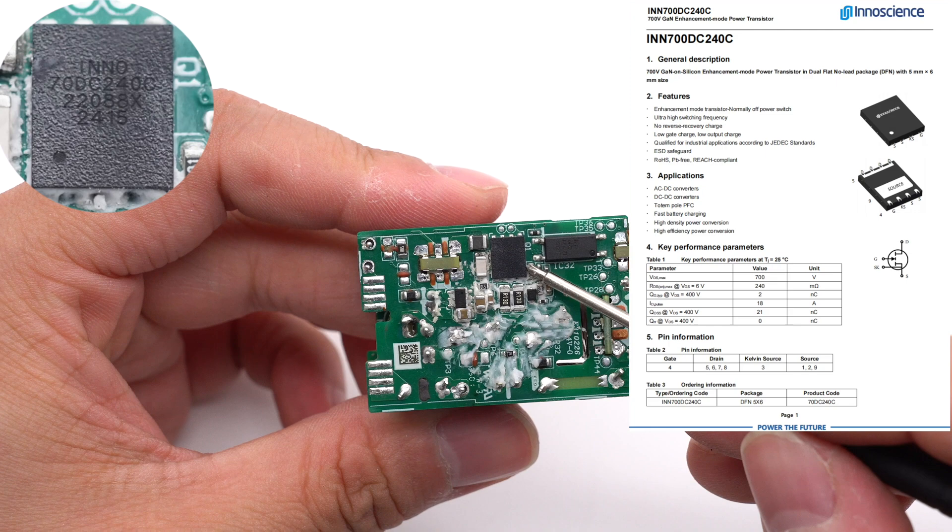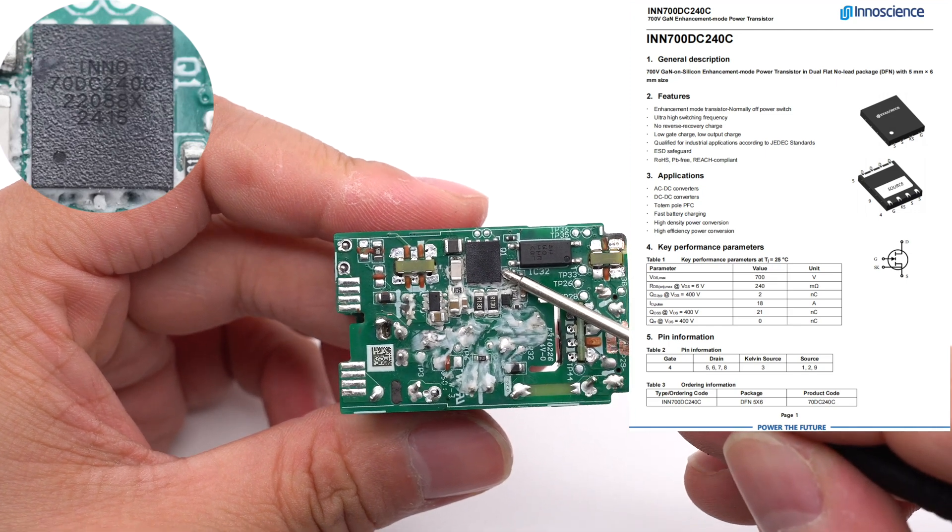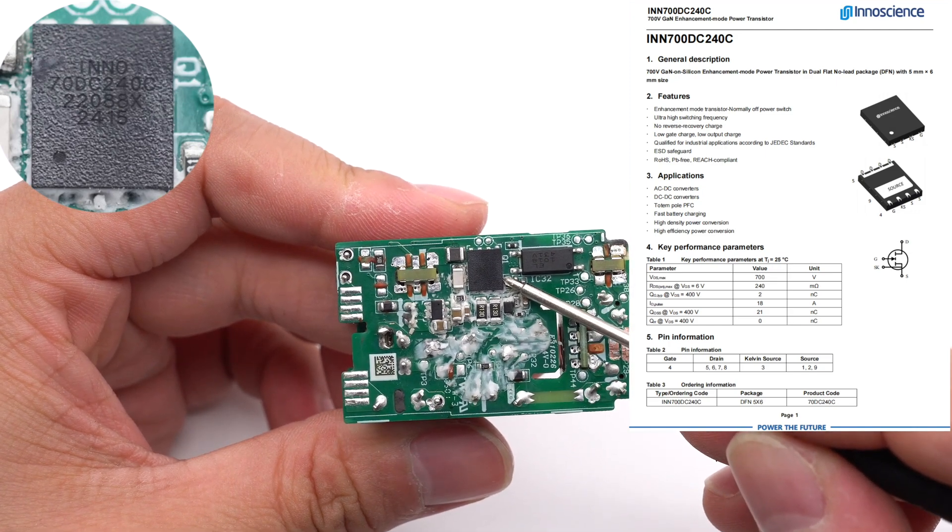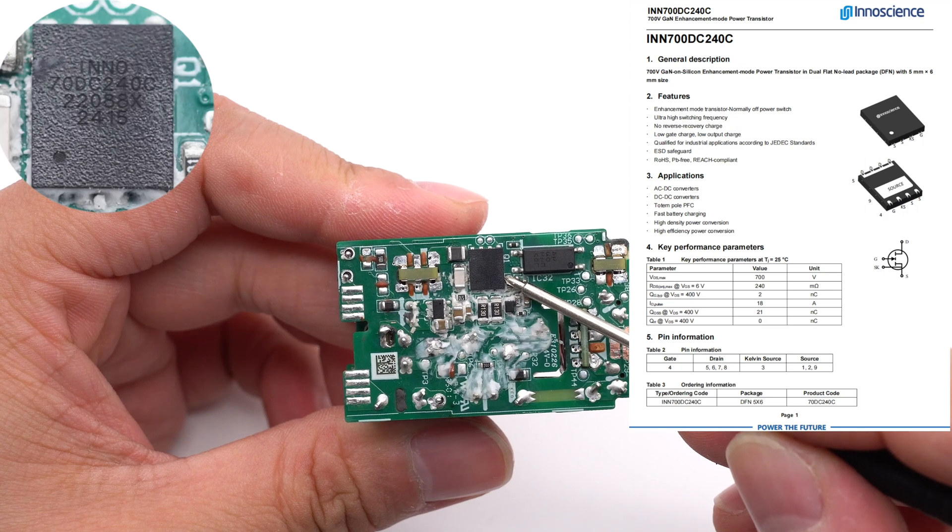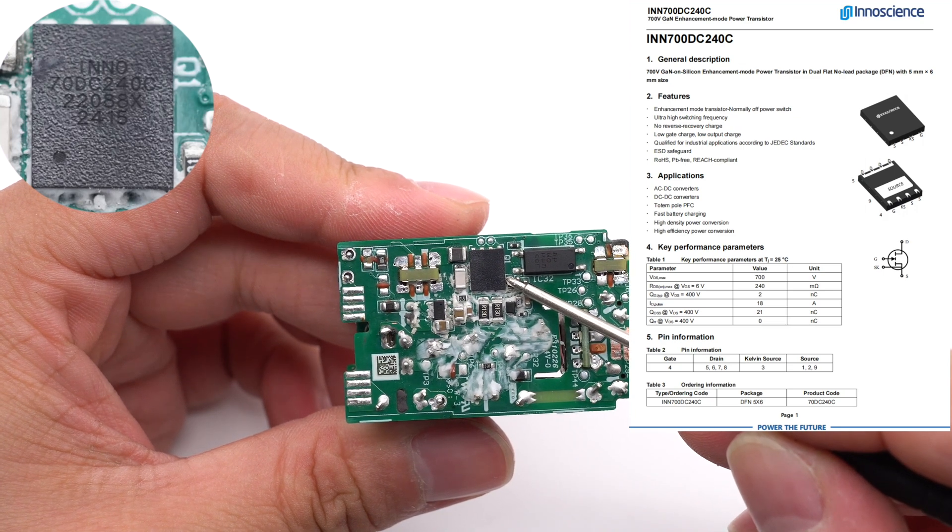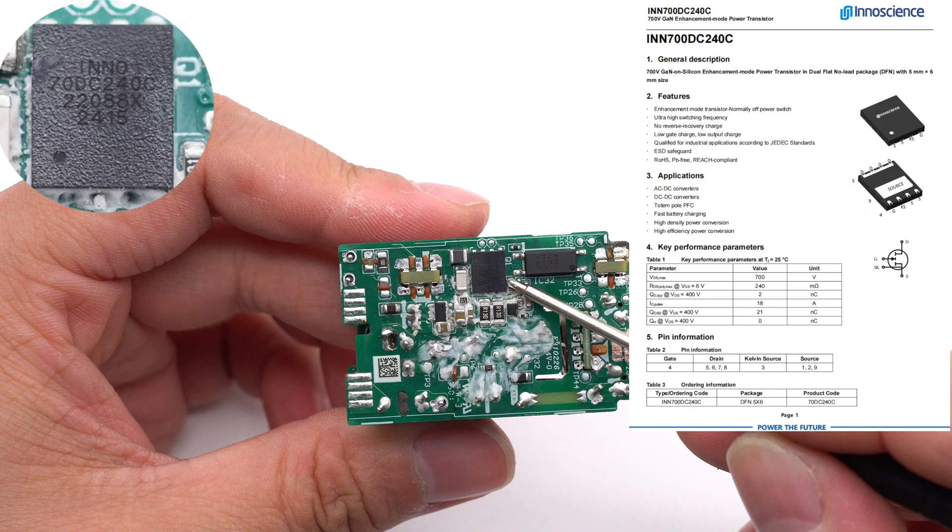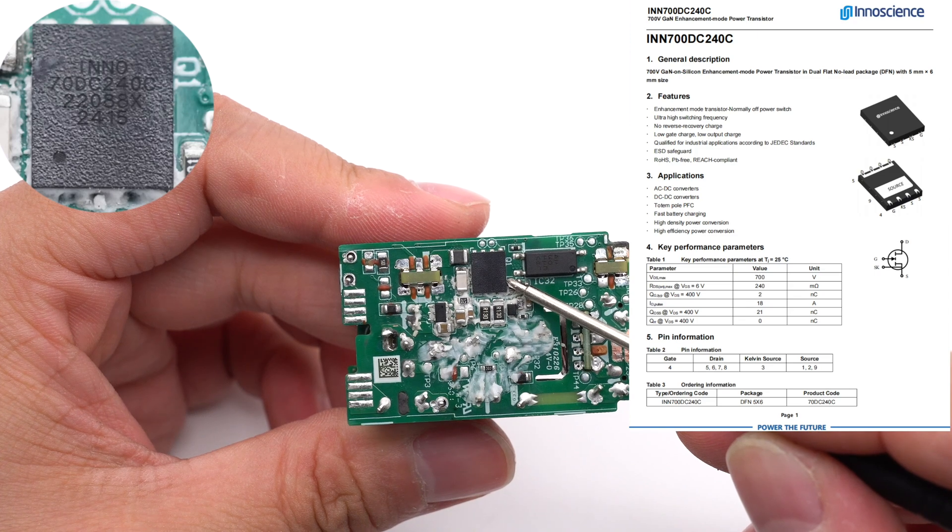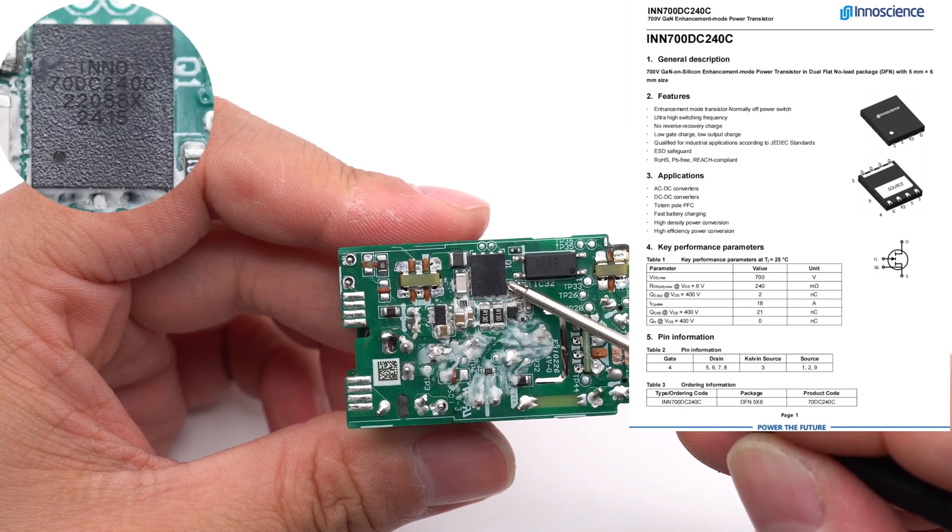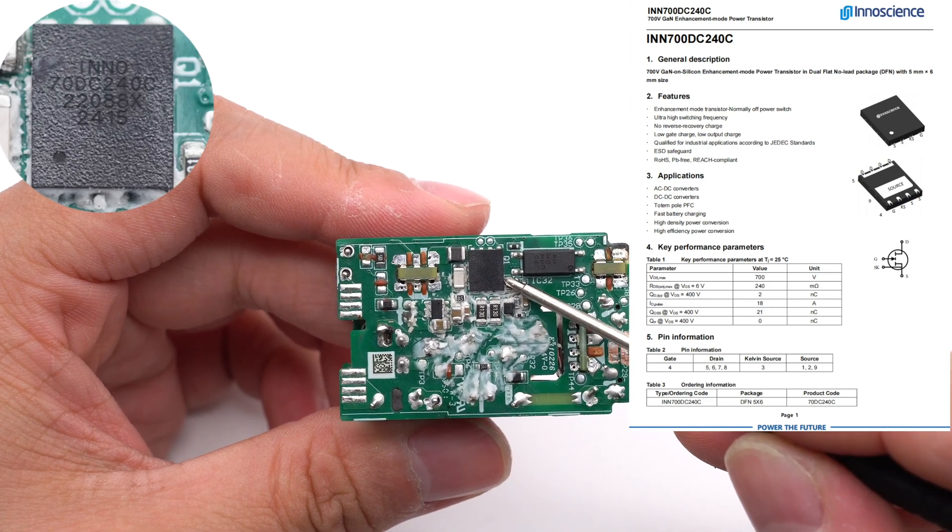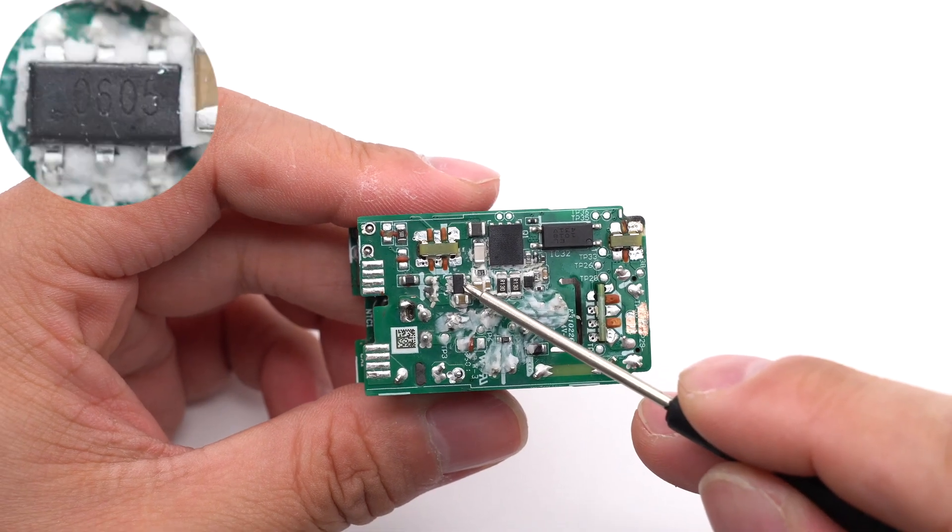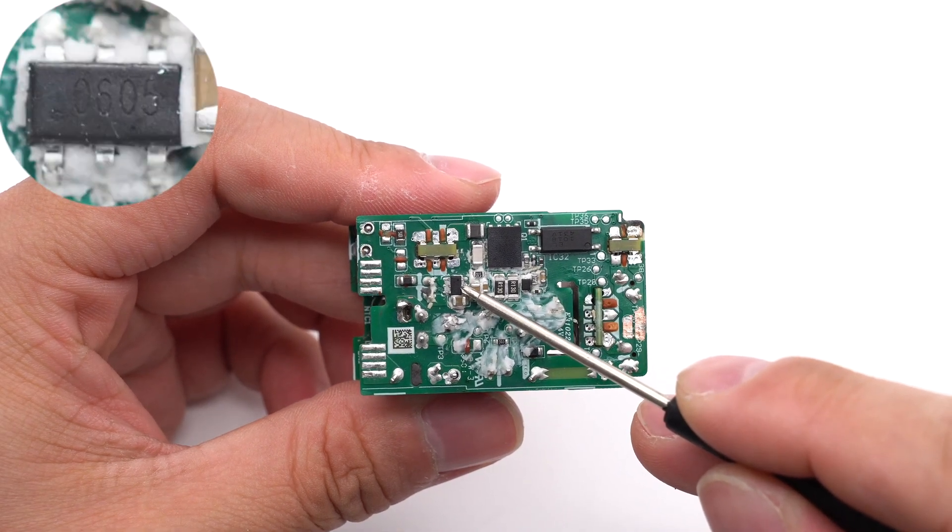The primary MOSFET is from InnoScience and adopts the DFN 5x6 package. With stand voltage 700 volts, conduction resistance 240 milli-ohm, meets JEDEC standard industrial application requirements, built-in ESD protection. The auxiliary MOSFET is marked with 0605.